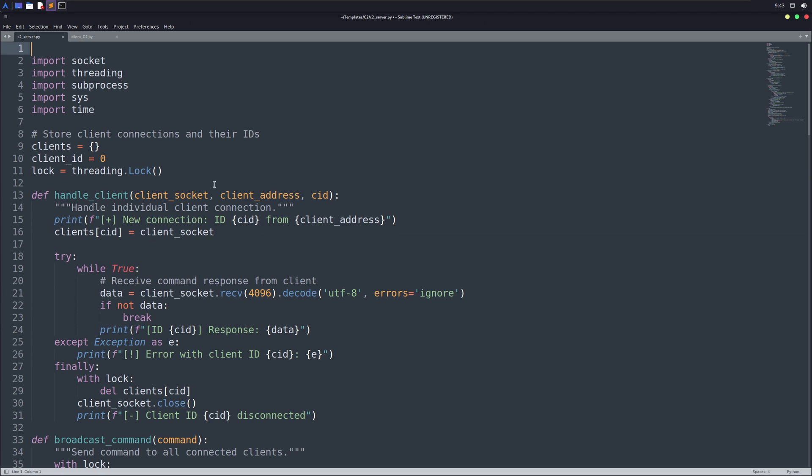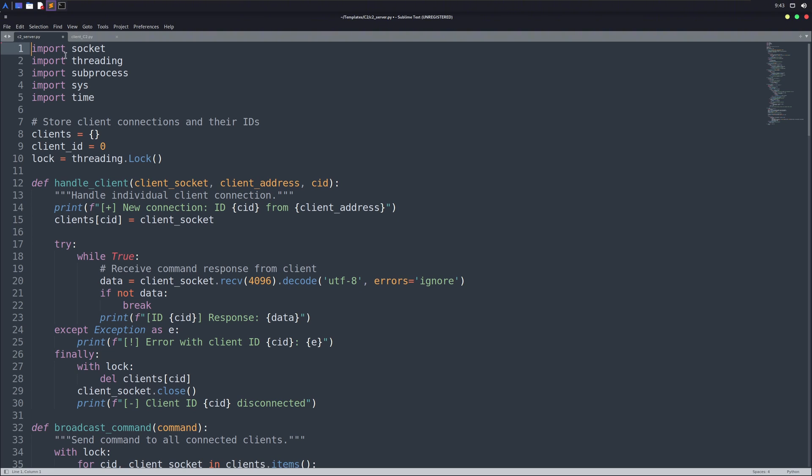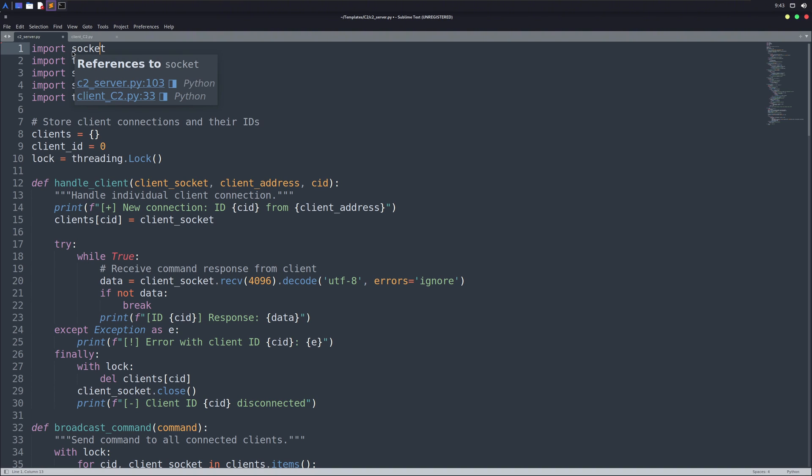For editing codes, I prefer Sublime Text Editor, and here you can see my codes. First, we're going to understand the server codes. So, as we start our every Python code, we first import modules. Modules are like some other Python files inside of your computer that allow us to perform a specific function.